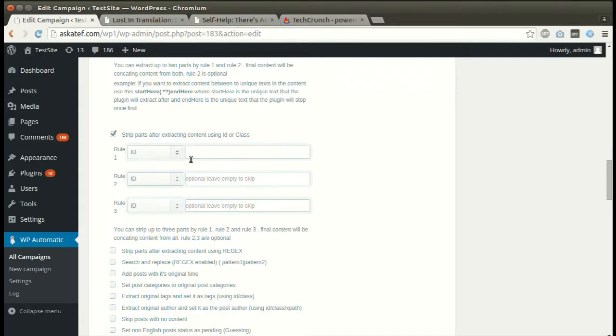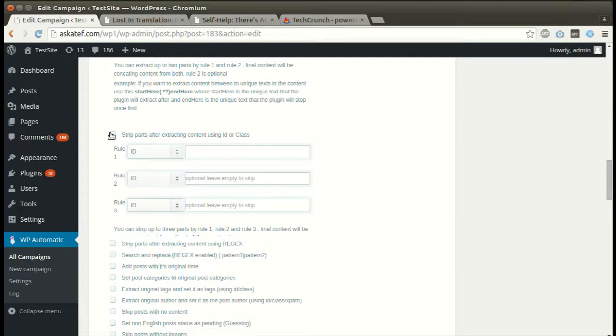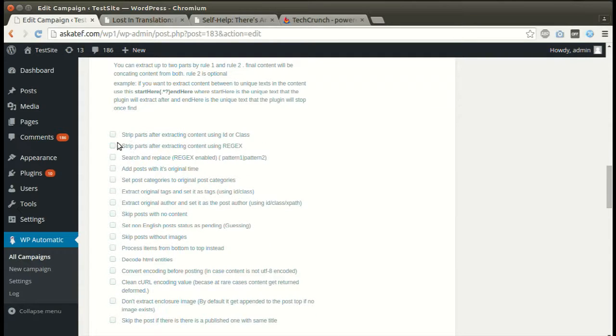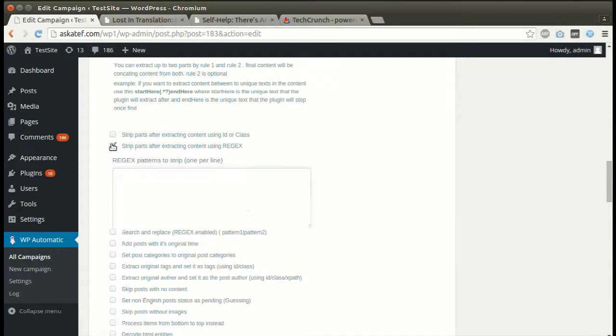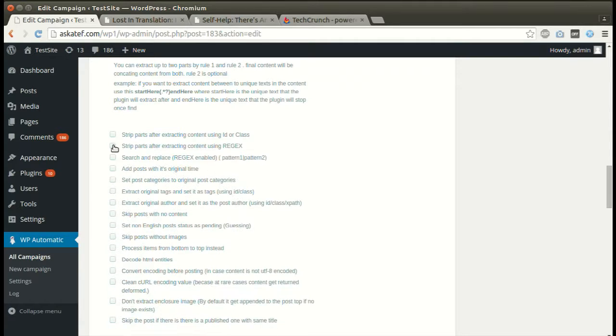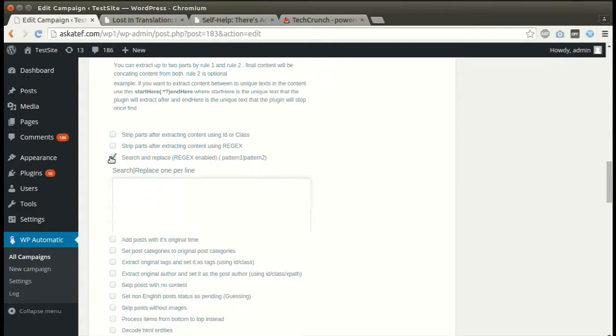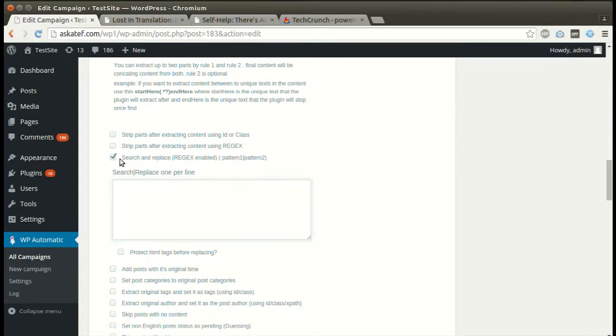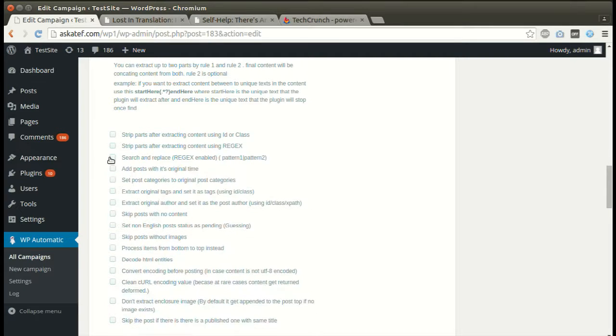The plugin can remove parts of the extracted content using ID or class. It can also strip content using regular expressions. The plugin can replace any word or part from the extracted content with another.